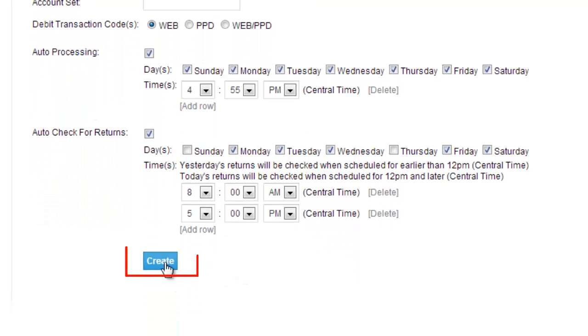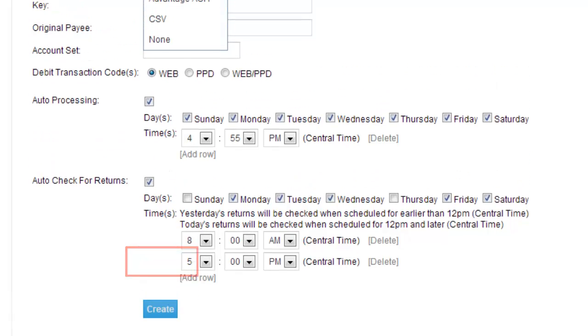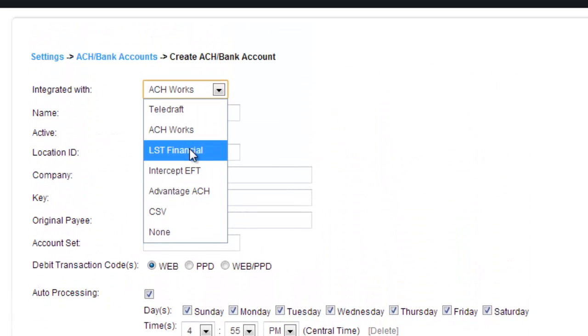If you wish to create that account, click Create. But we're going to go ahead and check out these other types of ACH slash bank accounts.